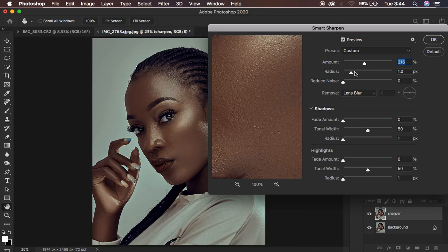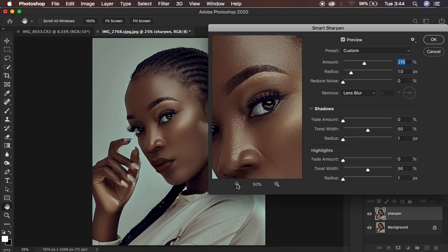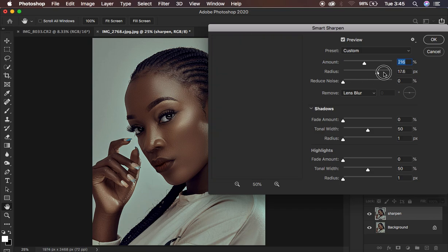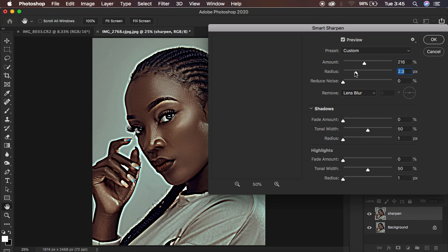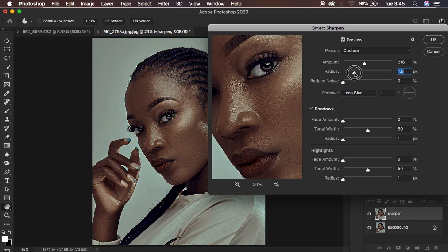The Radius determines the strength or distance of the sharpening effect. If you zoom out in the preview and increase the radius, you can see it creates a halo or hollow effect around the edges of your image — it spreads or increases the gap between sharpening pixels. You don't want that, so always keep your radius as low as possible. I recommend not going above one pixel.